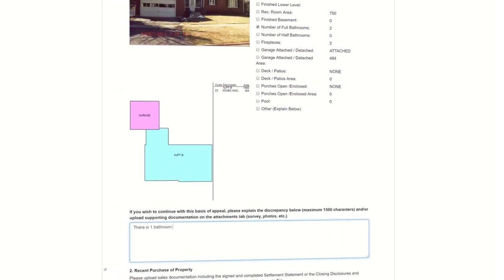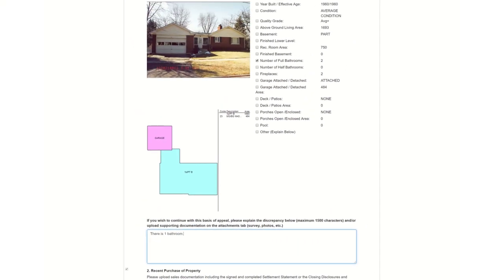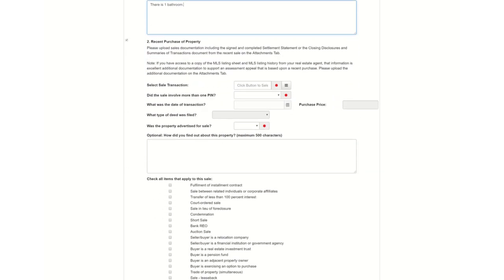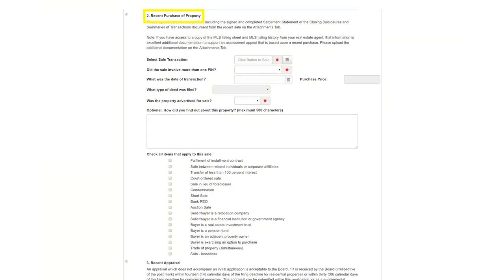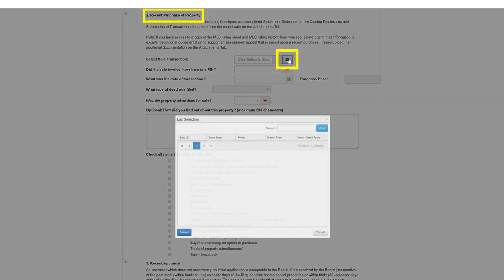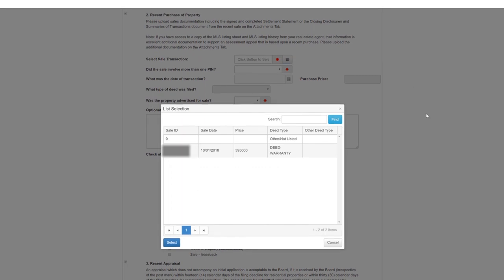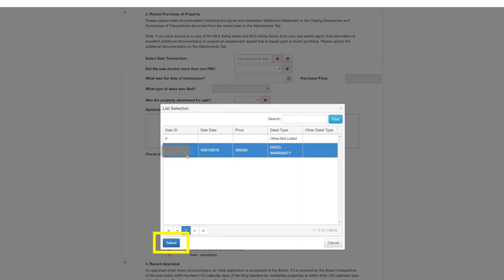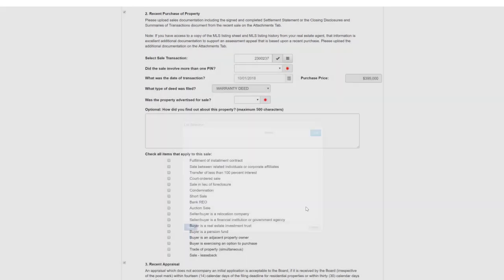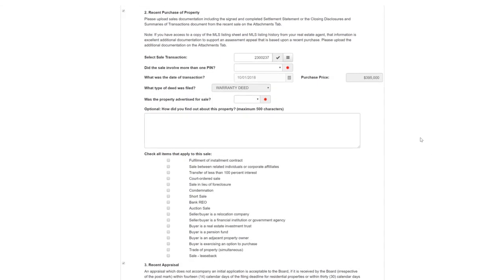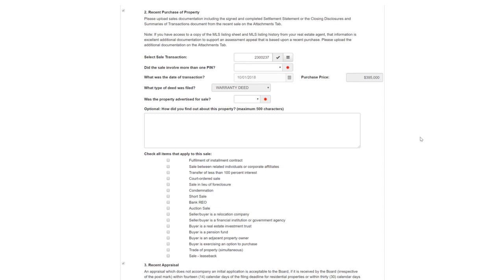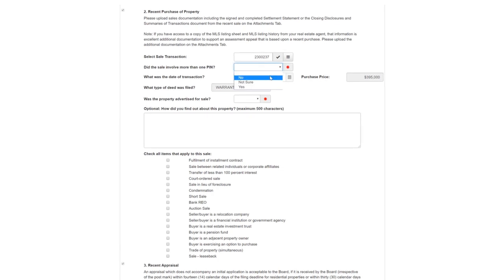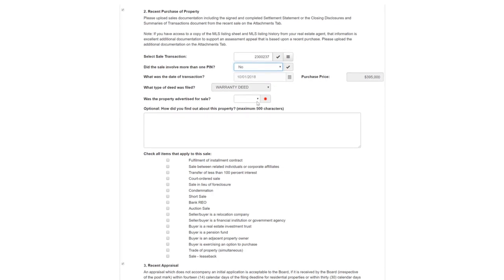For our video, we will give an example. For recent purchase of property, enter the information about your recent property sale. When you select the menu next to Select Sale Transaction, you will see the most recent sale information. Click the sale and then click Select. After you select the sale, the date of transaction and purchase price will automatically appear. Then fill out the rest of the information.